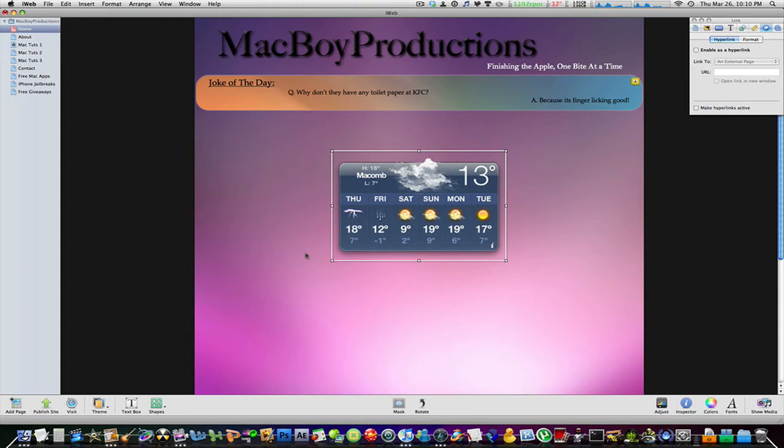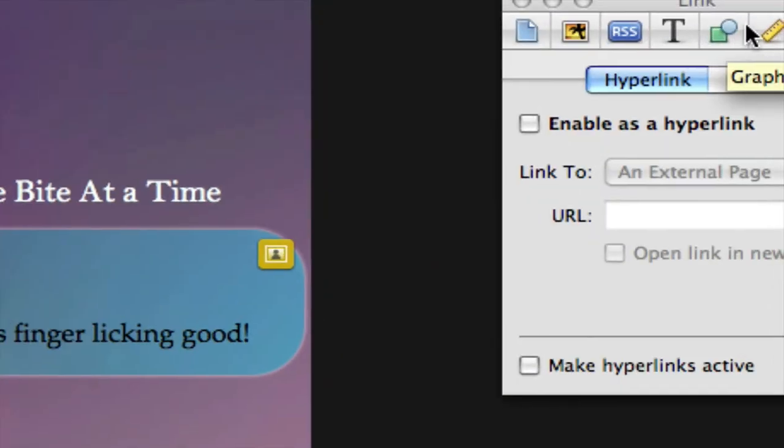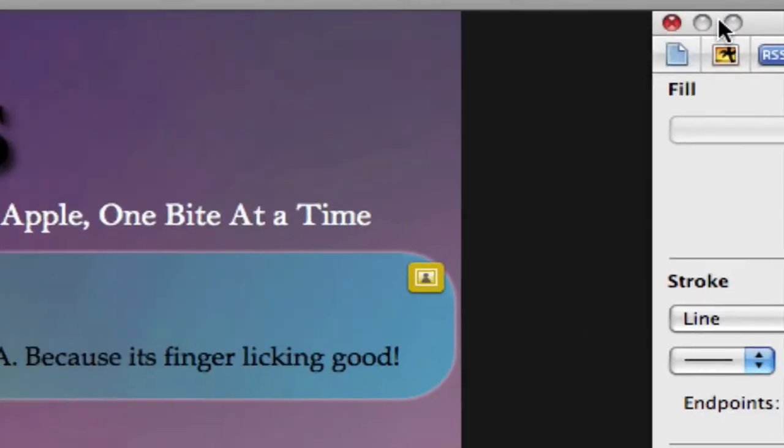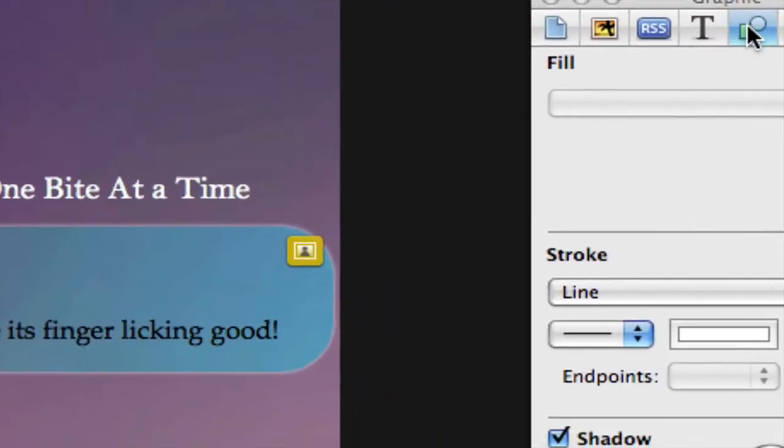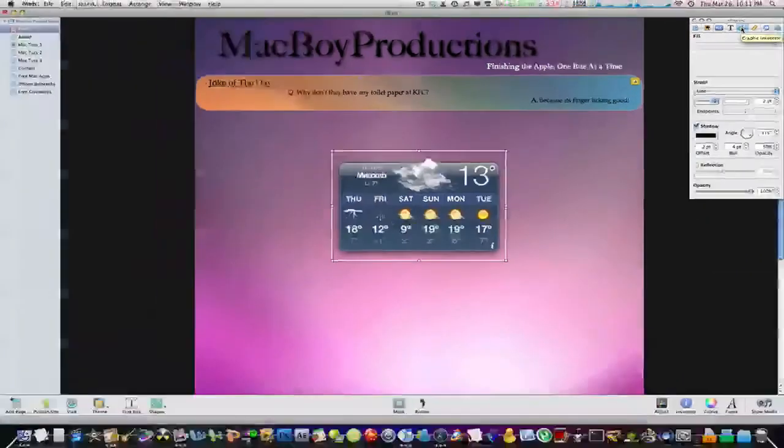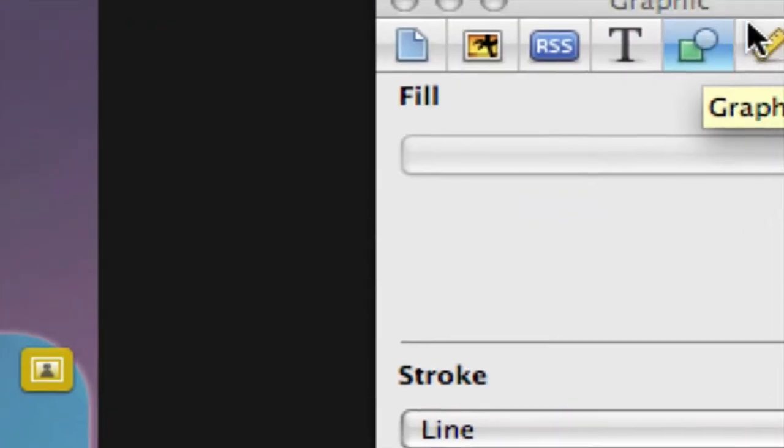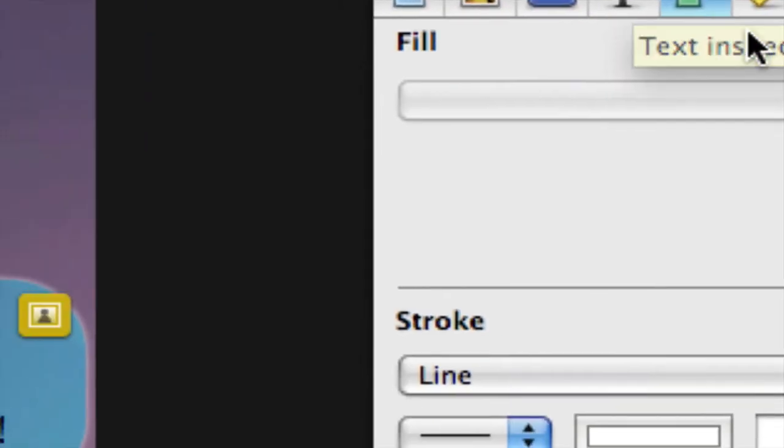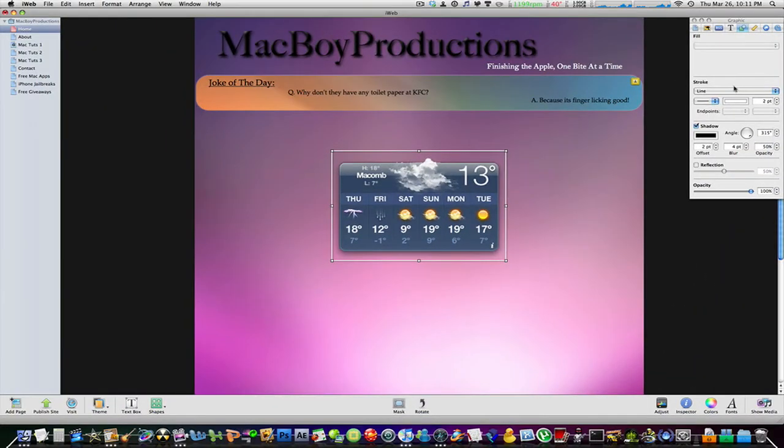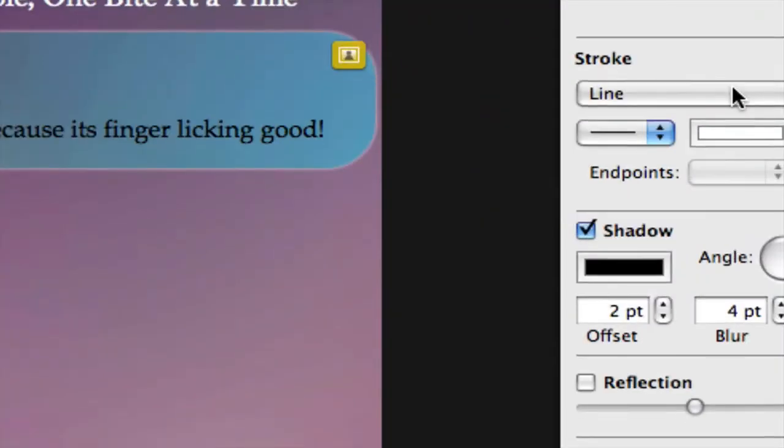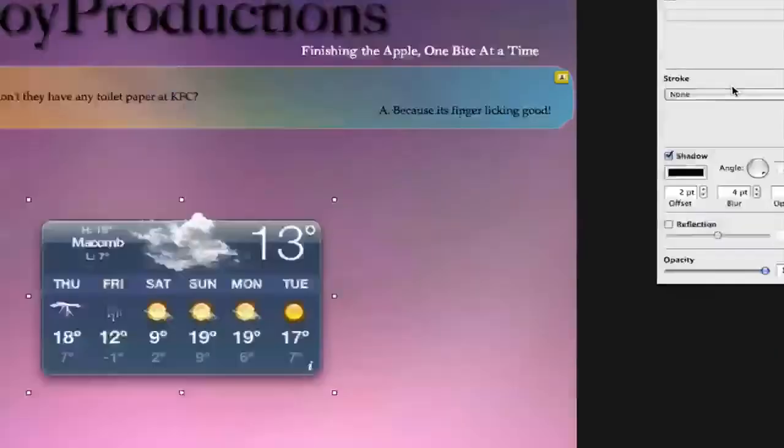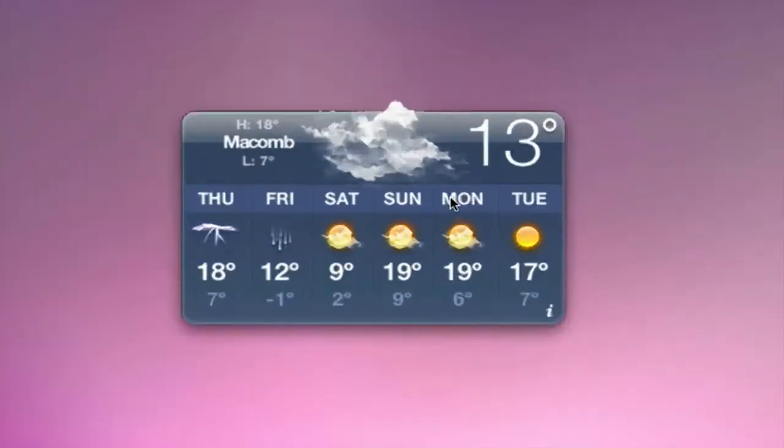Select your image that has the border you want to get rid of. Go to the Graphic Inspector, this little icon up here beside the text inspector. Right here where it says stroke, just click on none and it'll simply disappear.